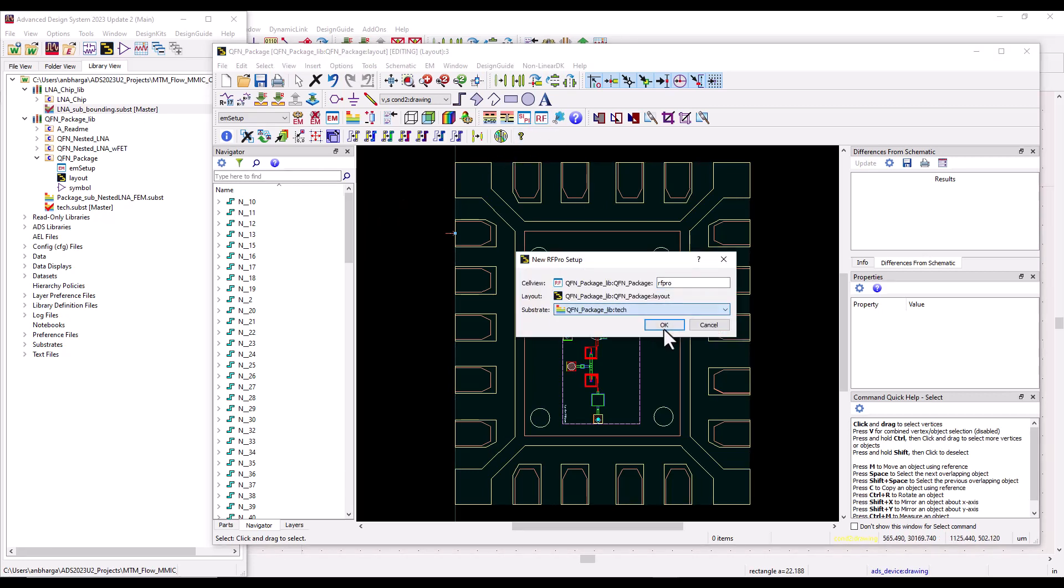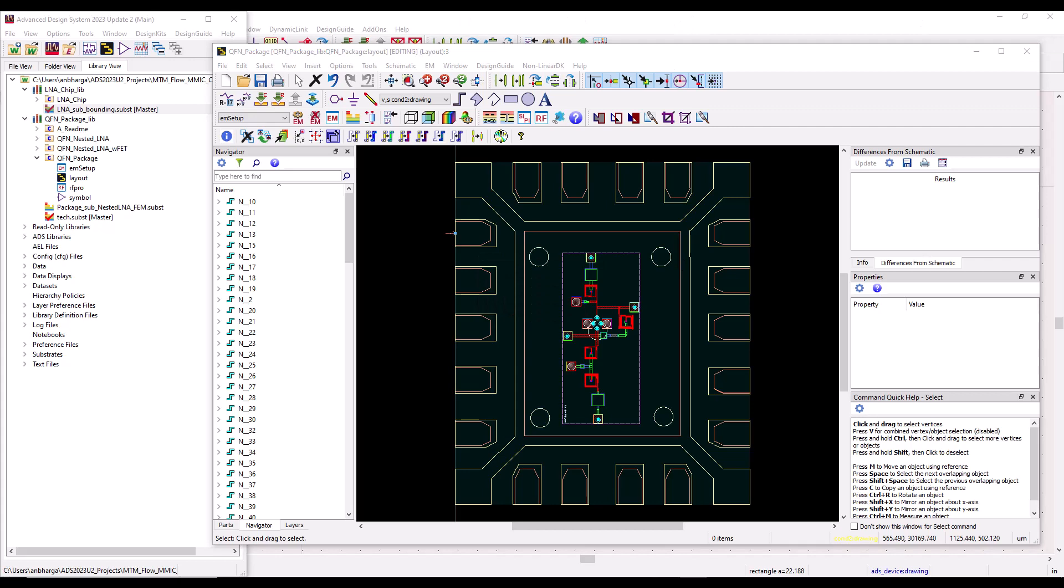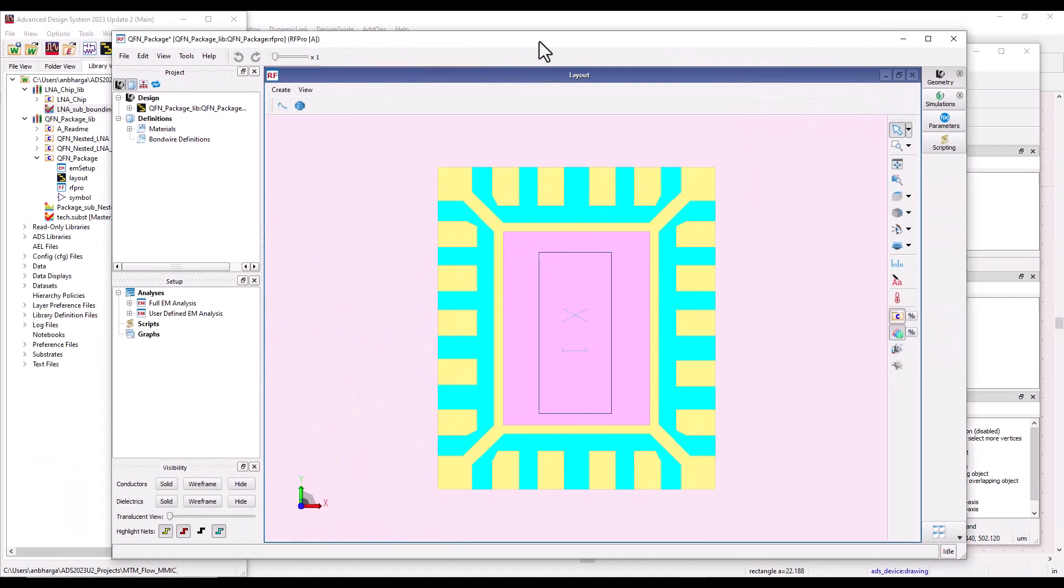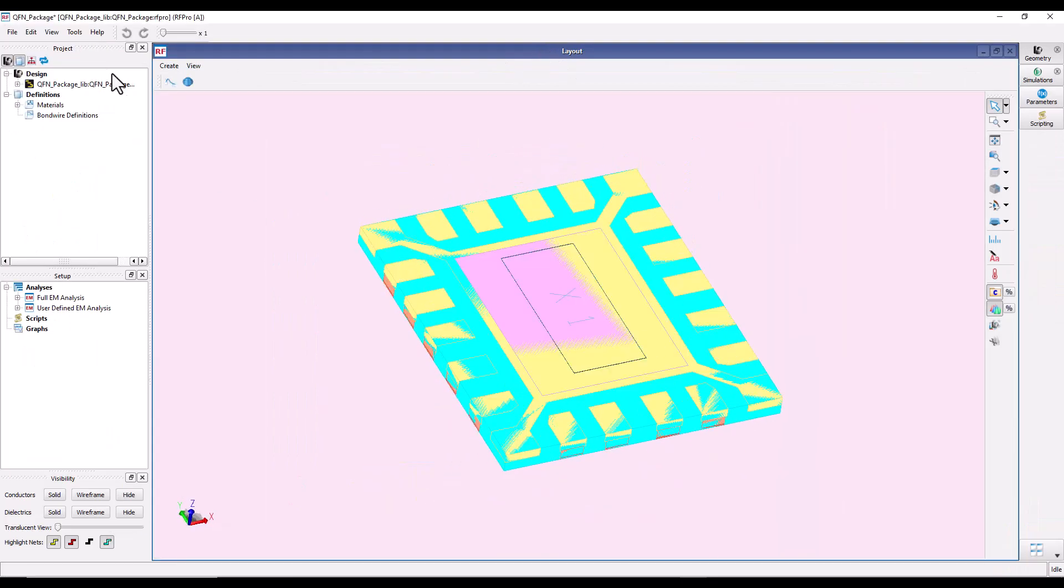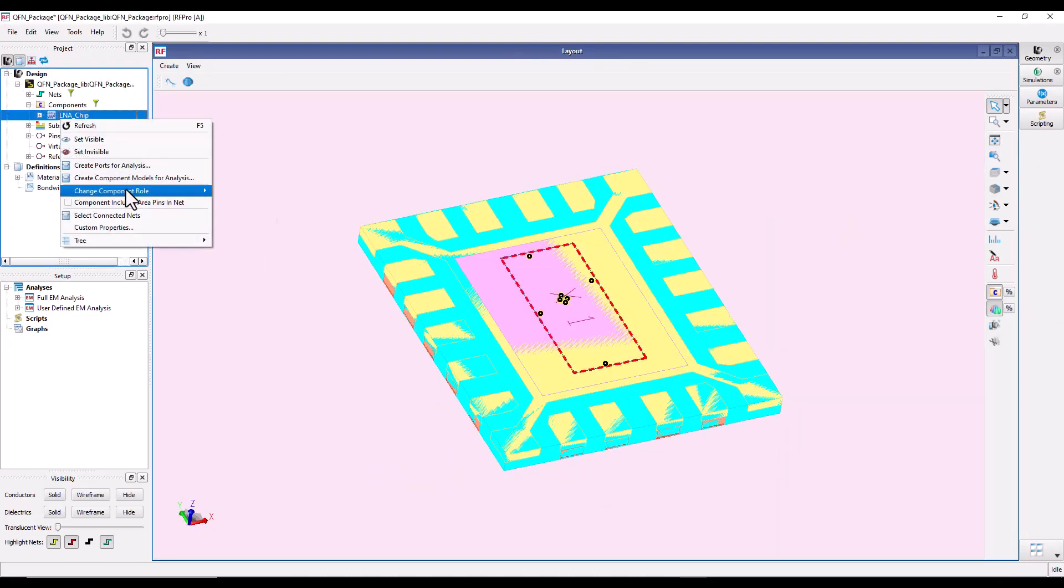You will see a pretty good seamless composite structure, and all the stack-up definition and the build-up will be exactly the same. So here in this RF Pro view, let's go ahead and change the layout to change the LNA design to be layout role.